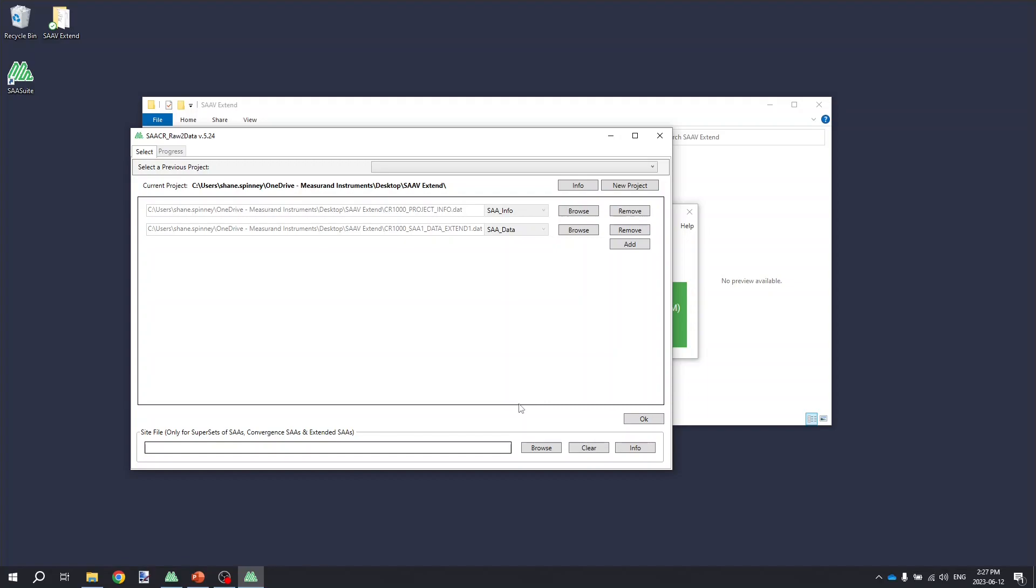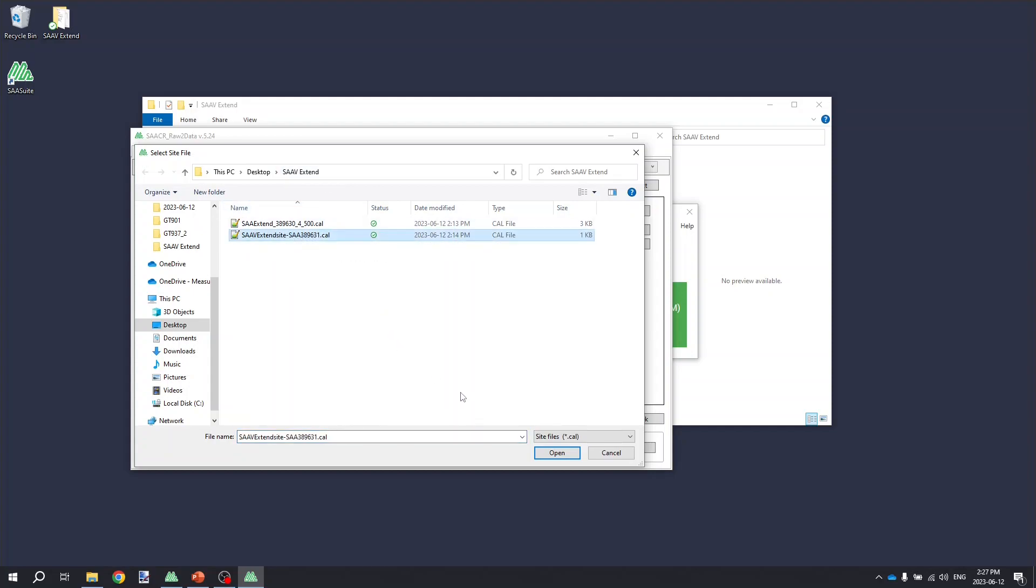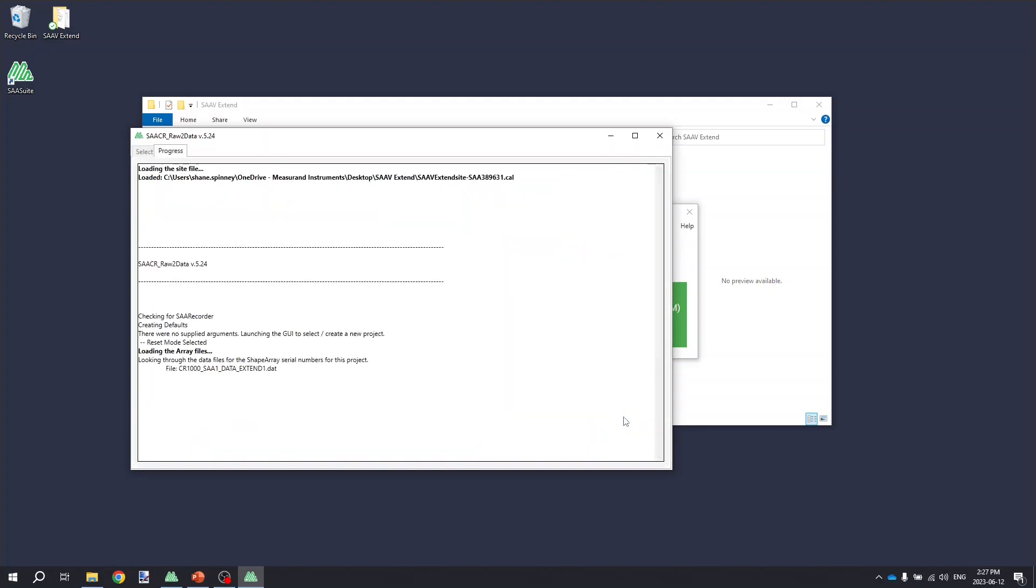I'm going to click on the browse button here and just go to the desktop SA-V extend folder where we saved the extend site file and select that site file and click open. Once we've selected the dat files and the site file, we click OK.